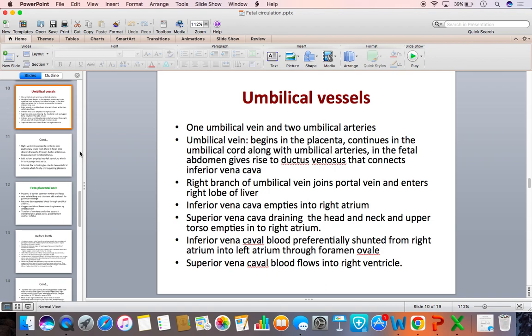From the pulmonary trunk, blood is pumped into the descending aorta through the ductus arteriosus. Only 15% of right ventricular output goes into the non-functional lungs during fetal life. So the aorta contains mixed blood — rather poorly oxygenated — and the umbilical arteries, as branches of the internal iliac artery, take this poorly oxygenated blood to the placenta for oxygenation.